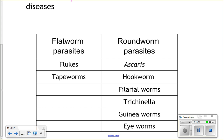Hookworm is a bit more sinister. They live in your intestines but actually burrow through your intestinal wall and feed on your blood supply. They make little sores in your intestinal wall, and since you have lots of bacteria in your intestines, they can cause big infections because they're opening up your intestinal wall.